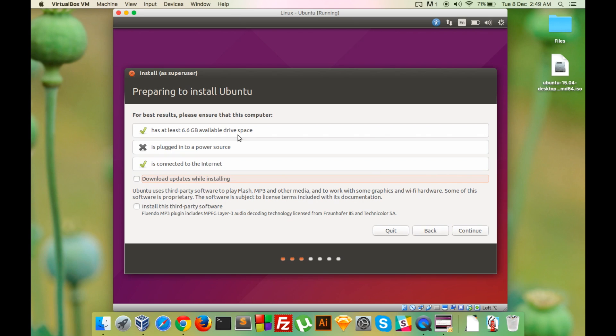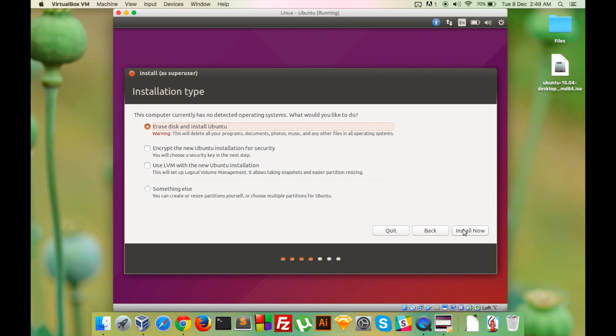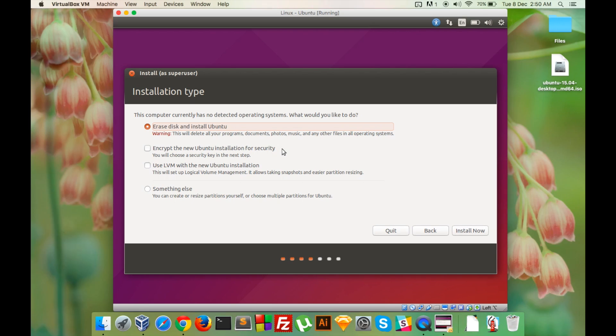Okay, my Mac is not connected to power supply but that's not a problem. I am not going to download updates and I'm not going to install third-party software. So let's continue anyway. Continue.